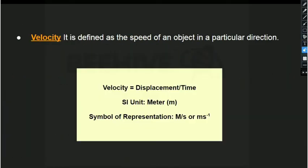Next, velocity. Velocity is the speed of an object in a particular direction. Velocity equals displacement divided by time. Its SI unit is meter per second.